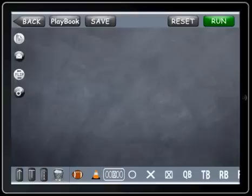This is a quick demo for our playbook feature in Coach.me Football Pro Edition. As you can see, there's nothing on the board here.